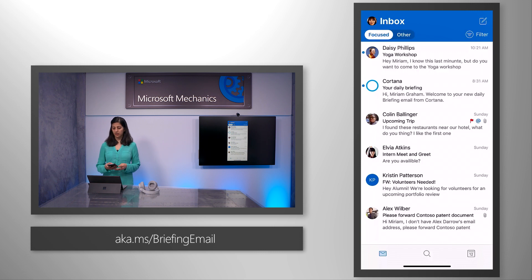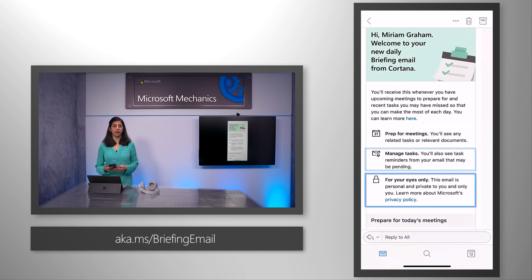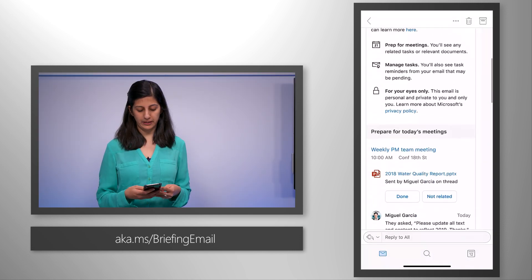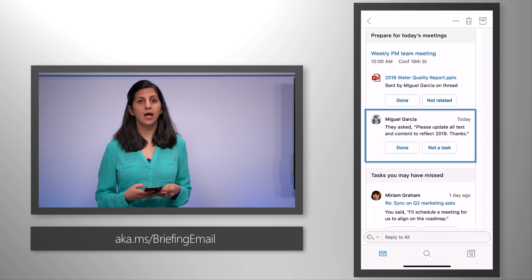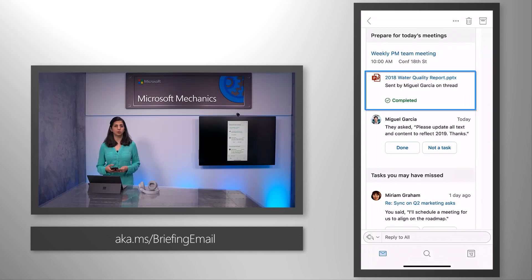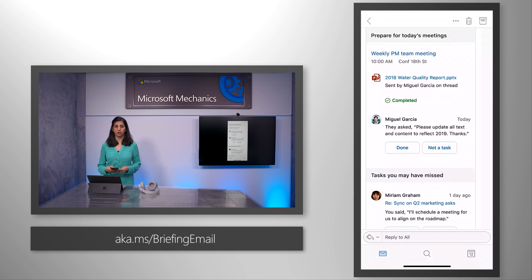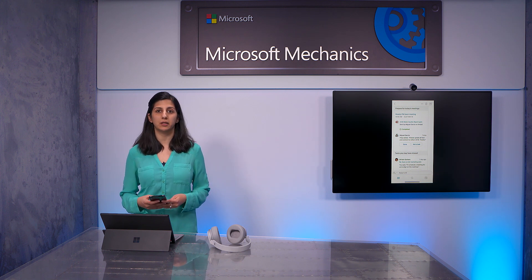For example, Cortana has generated a personal briefing email at the start of my day. It helps me prepare for my meetings, manage my tasks, and it's private to me. To help you prepare for meetings, it uses AI to surface relevant conversations and files that you can review beforehand. It goes beyond files attached to the meeting invitation and saves you the trouble of hunting through your inbox. By design, Cortana builds the daily briefing email based on the unique signals of your email and calendar data.